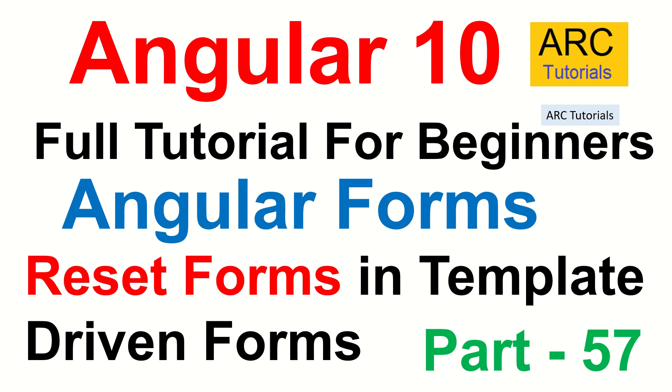Hi friends, welcome back to ARC Tutorials. This is Angular 10 Full Tutorial Series for absolute beginners. We are continuing to learn about Angular forms. Today we will learn how to reset forms for our template-driven forms. Most cases you'll have to provide an ability for the user so that he can undo the form that he has filled.